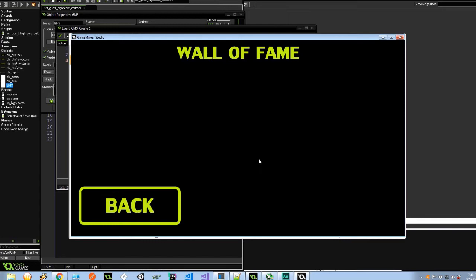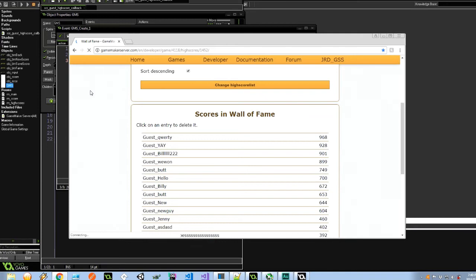Let's go over back to GameMaker Server on this high score, and say refresh. And see if we can see this brand new score. And there it is. Guest underscore we won 899 points. So that is phase one of this video. We are now able to save our new high scores.